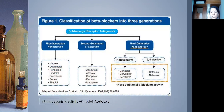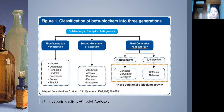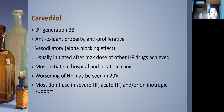There are three generations of beta blockers. First generation: non-selective (propranolol, sotalol). Second generation: beta-1 selective (acebutolol, atenolol, esmolol, metoprolol). Third generation: vasodilatory with additional alpha-blocking activity — non-selective includes carvedilol and labetalol; selective includes carvedilol nebivolol. Carvedilol is a third-generation beta blocker with vasodilatory, antioxidant, and anti-proliferative effects, all very beneficial in heart failure.